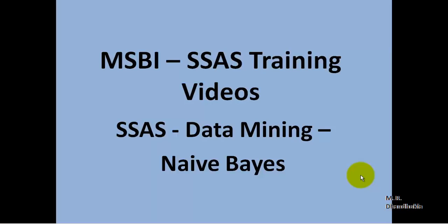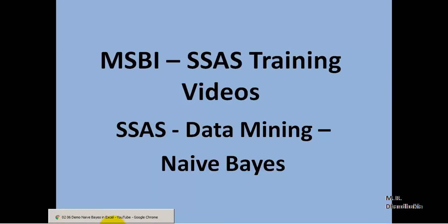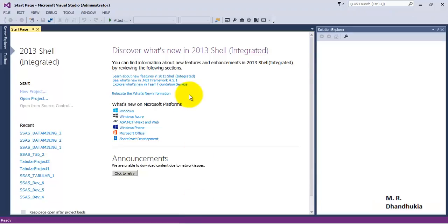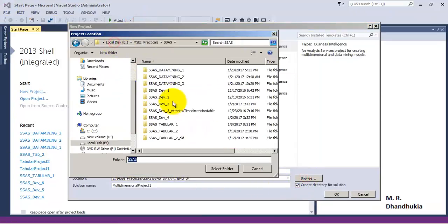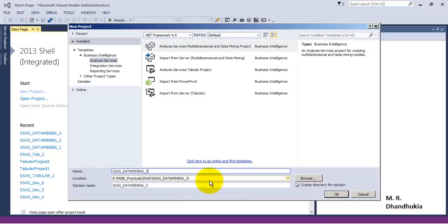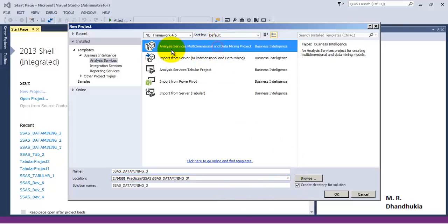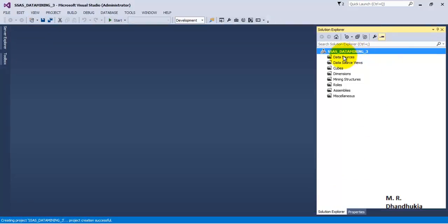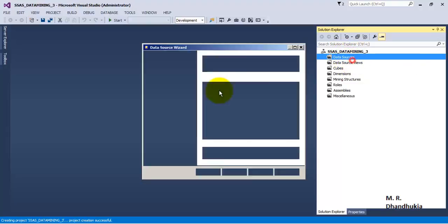Hello friends. In this video tutorial let us understand the technique of Naïve Bayes for data mining in SSAS. For the purpose of this tutorial, let us go to SSDT and create a new project. We will store this project in Data Mining 3 and provide the same name to the project. We will select the first template: Analysis Services Multidimensional and Data Mining Project. Let us click OK — a blank project has been created. Let us add the data source.